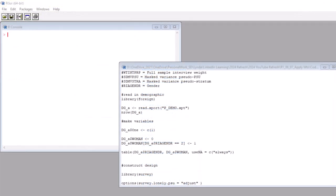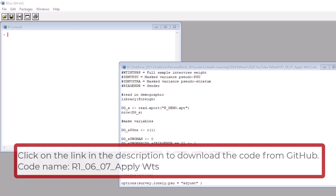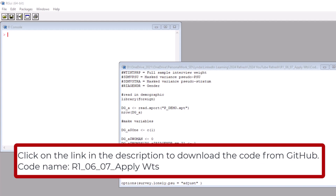Okay, here we are in R. If you want this code I'm using, just click on the link in the video description to go to my GitHub folder. Make sure you download the code R1_06_07_Apply_Wts.